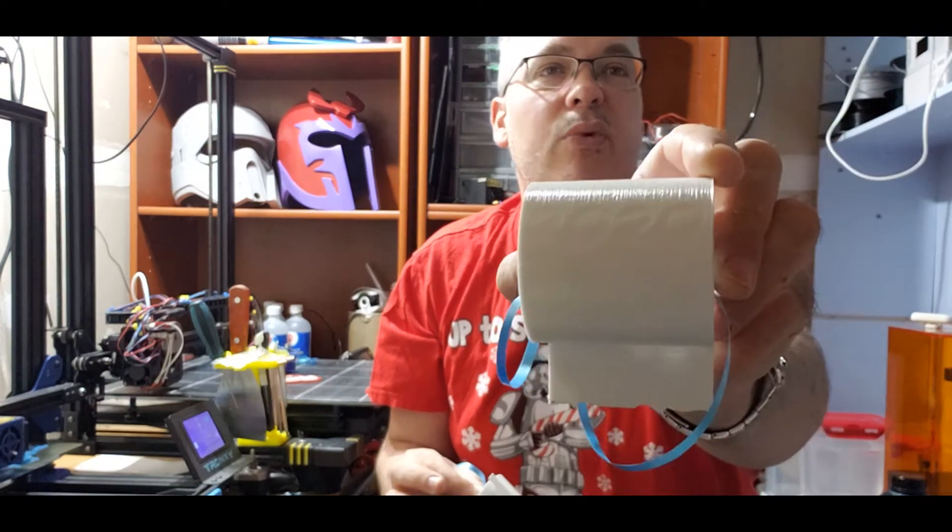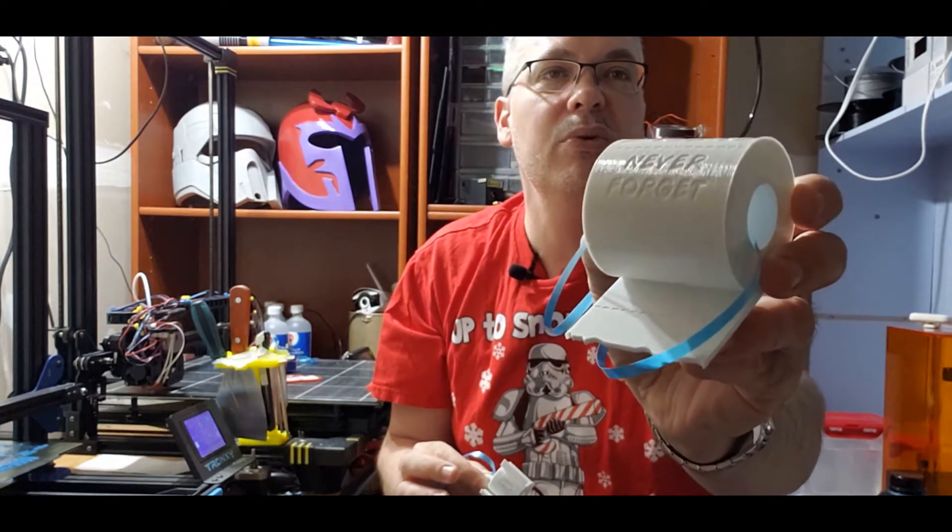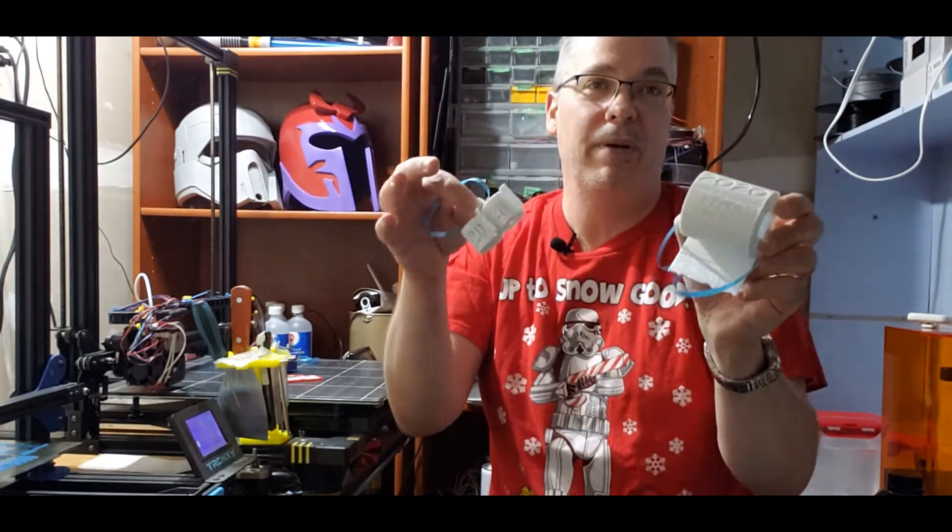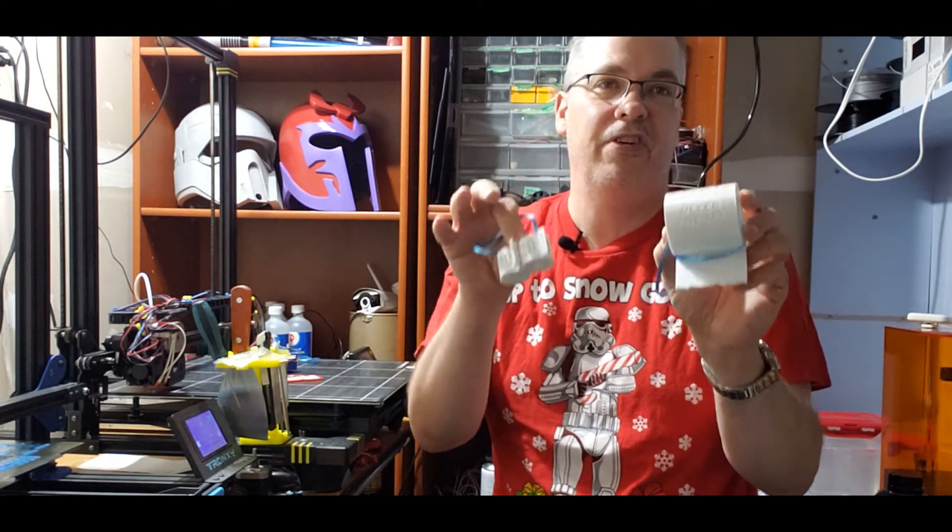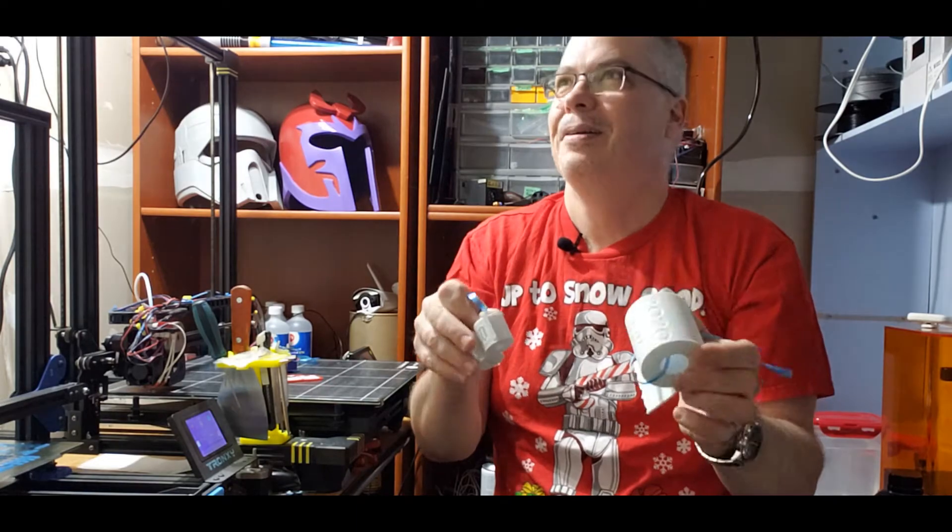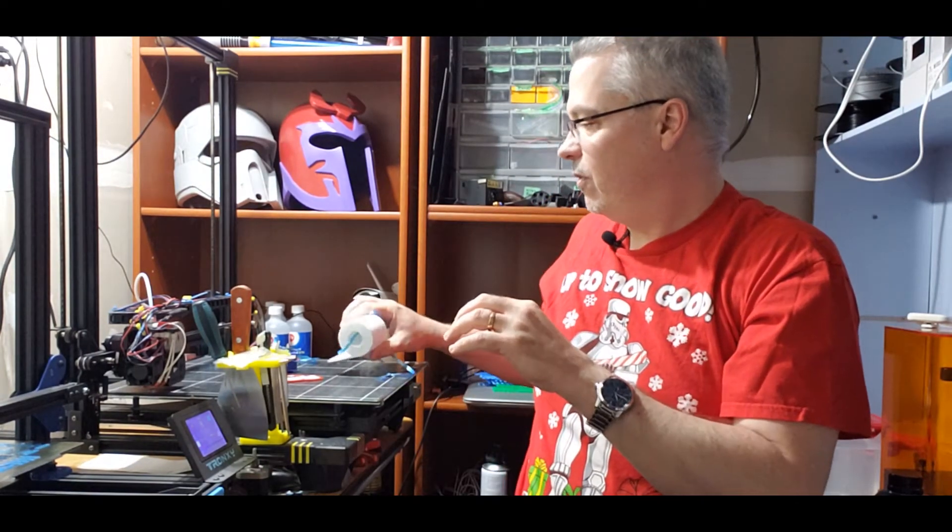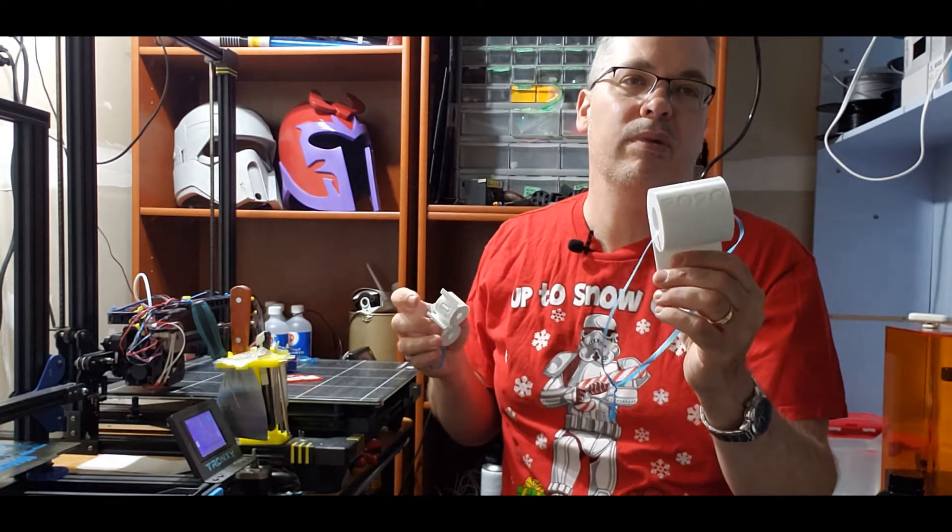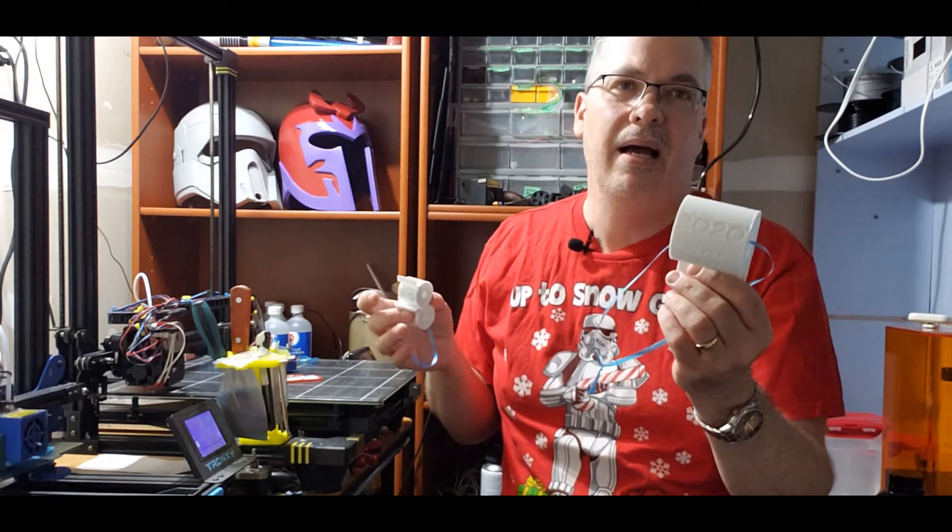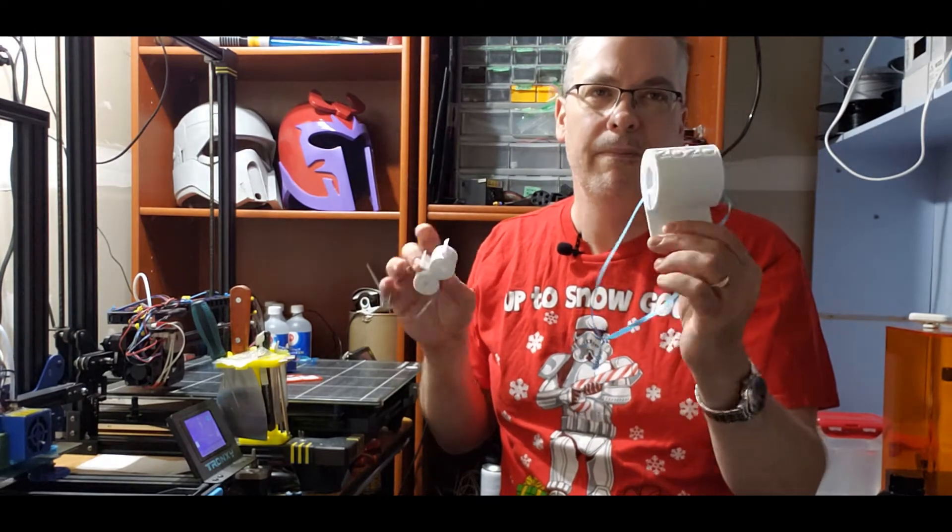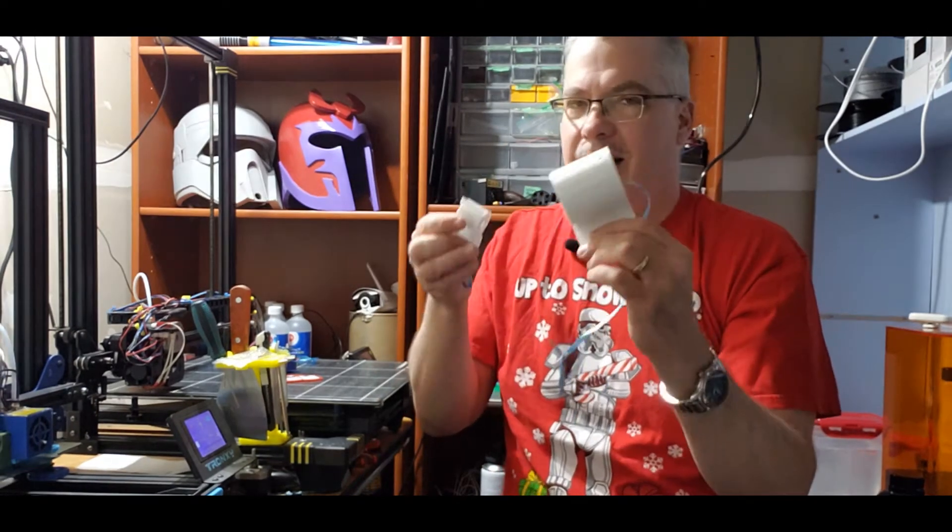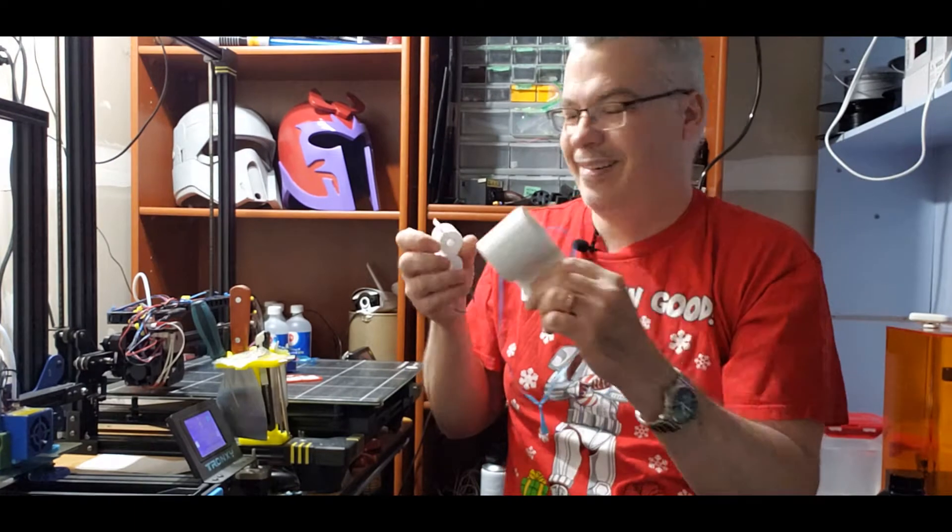I couldn't decide between one Christmas ornament or two for toilet paper. So I figured, why not tie these at number five? And these were printed on the Anycubic Chiron at 0.2mm layer height. I think they were printed at about 50mm per second. So it turned out pretty good. I like them. They're going to go on my tree.